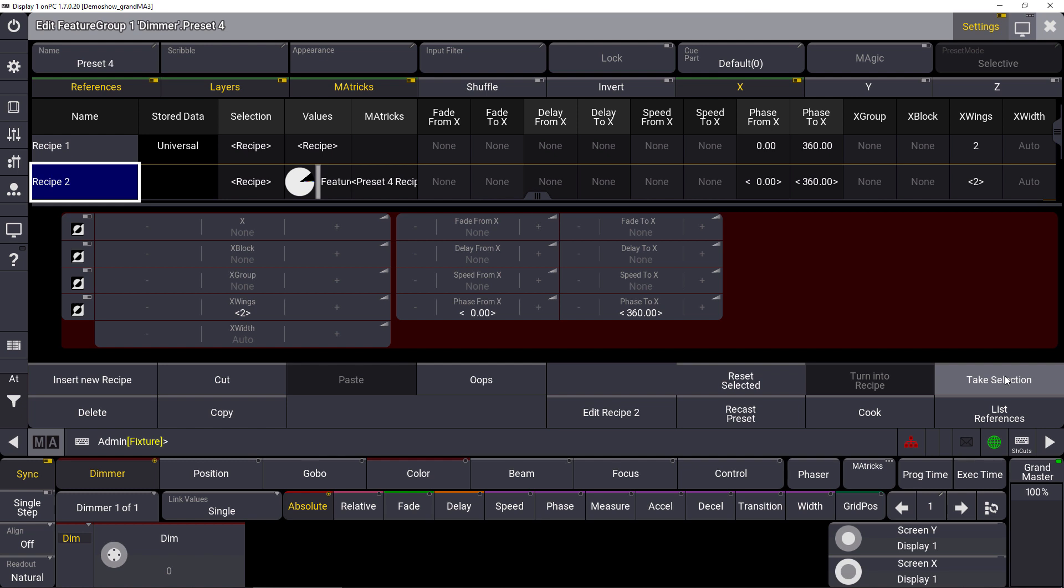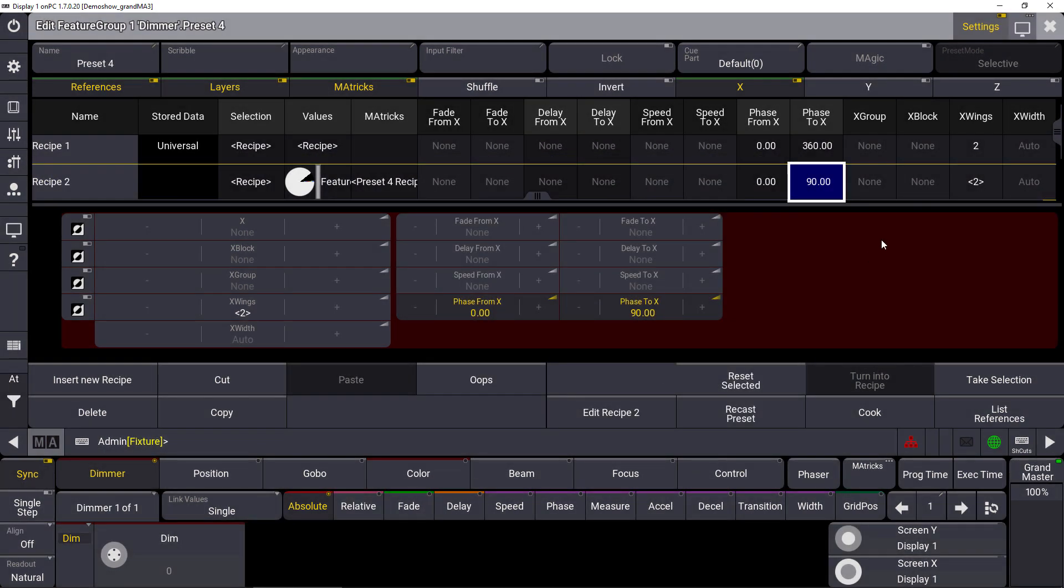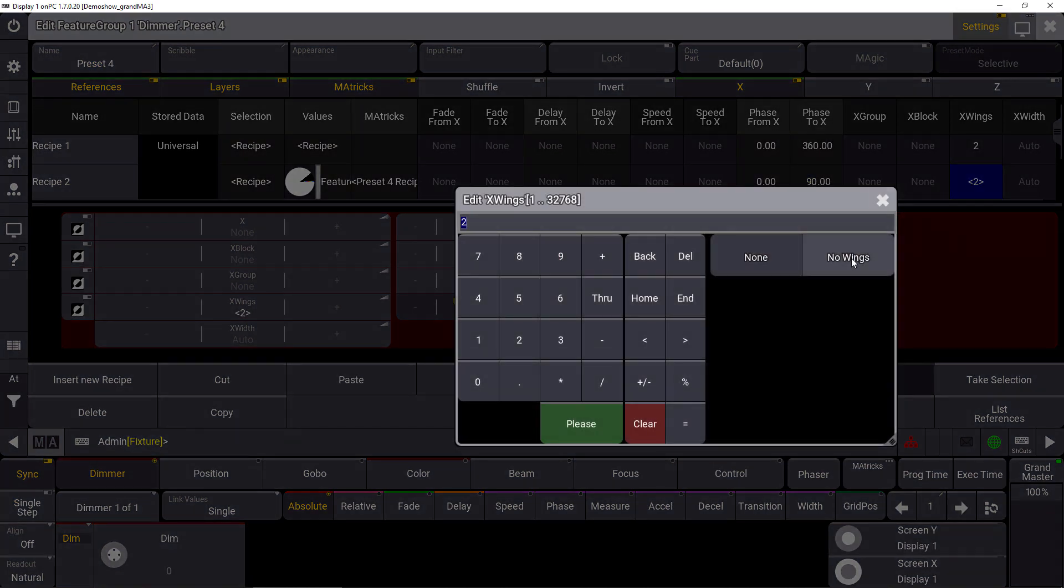So we can combine different fixture selections on the one hand or we can combine different attributes as a kind of multi-line effect workflow. In this case, we say for recipe line number two with our LED tiles, we want to have a phase of 0 through 90, for example. And we don't want to have wings, so we say no wings.